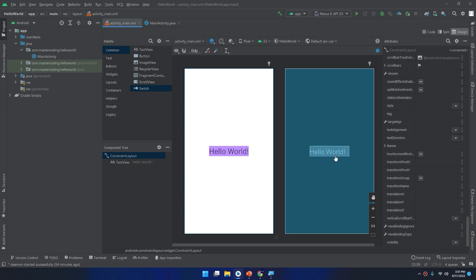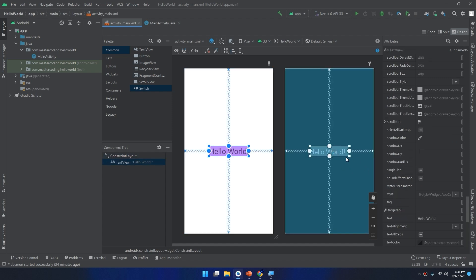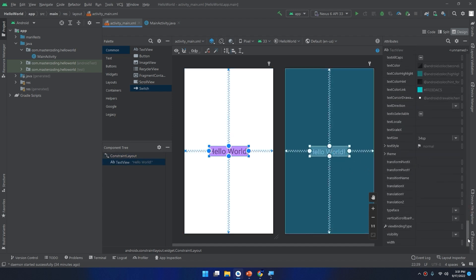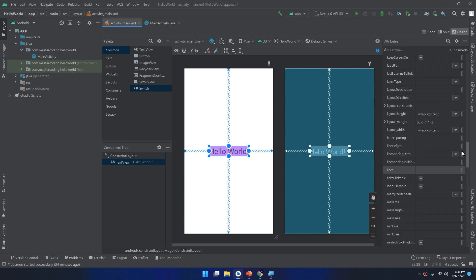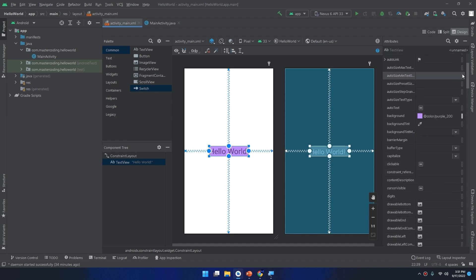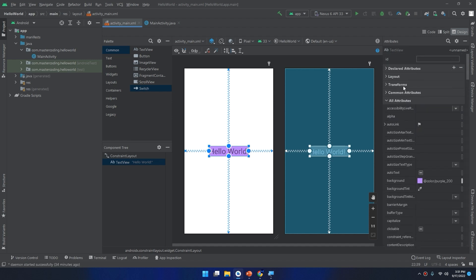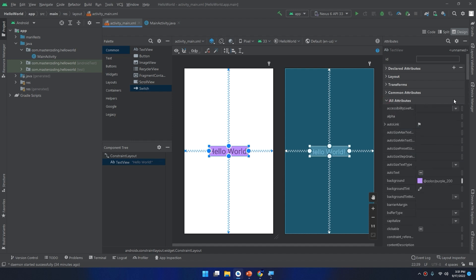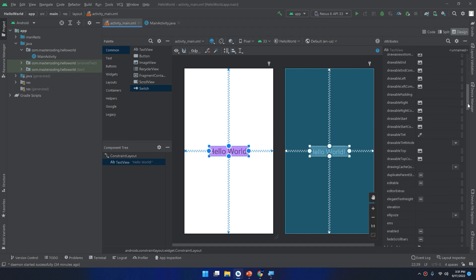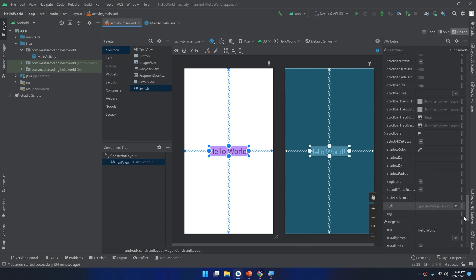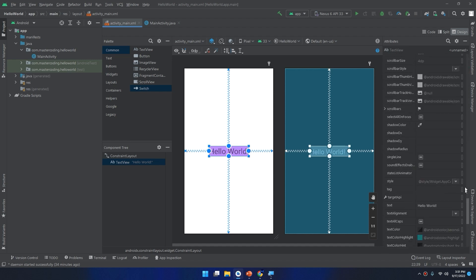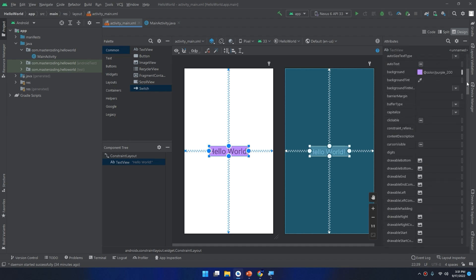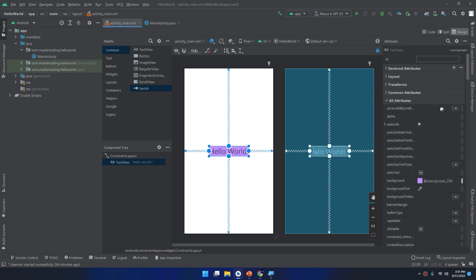Also there are many attributes if I click on it, many attributes to edit here inside the all attributes. So when using all attributes here, it will display for you all the characteristics available to edit for this widget.